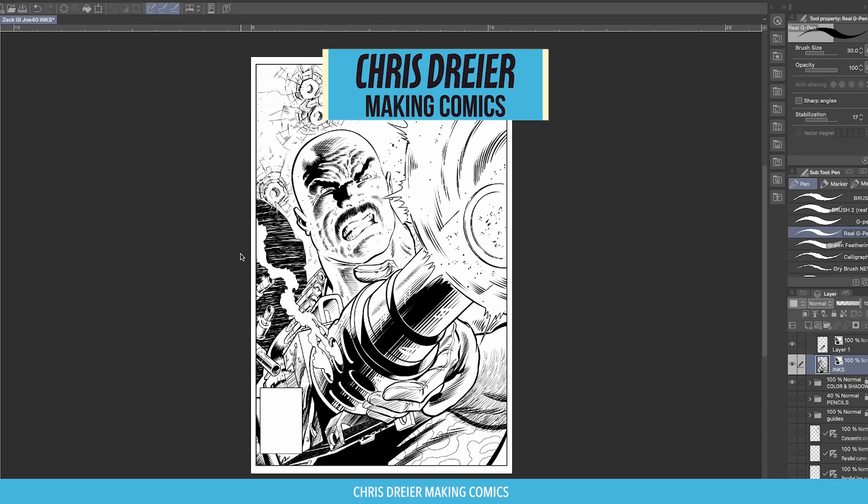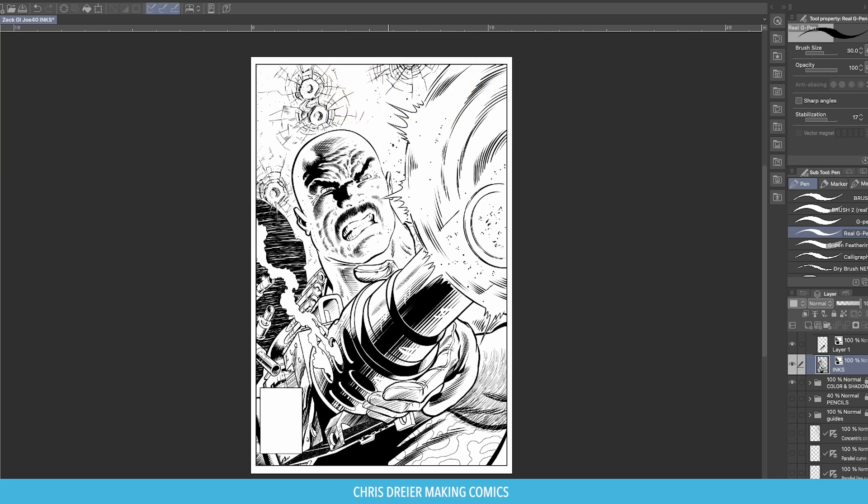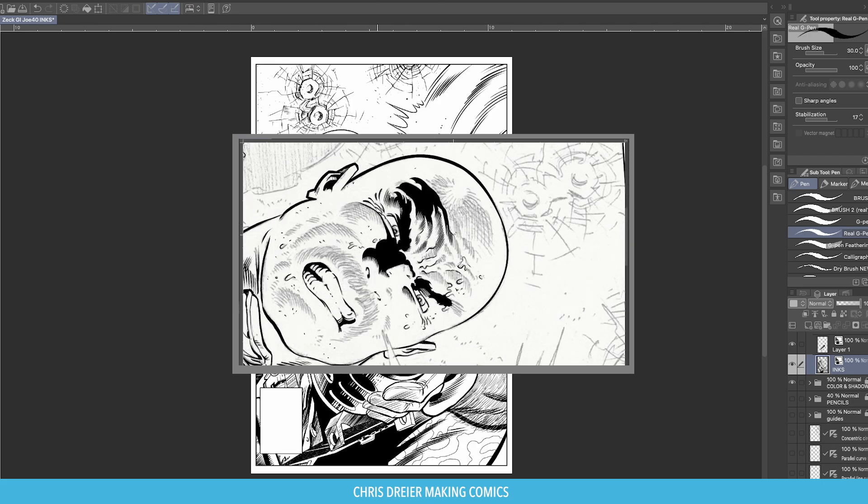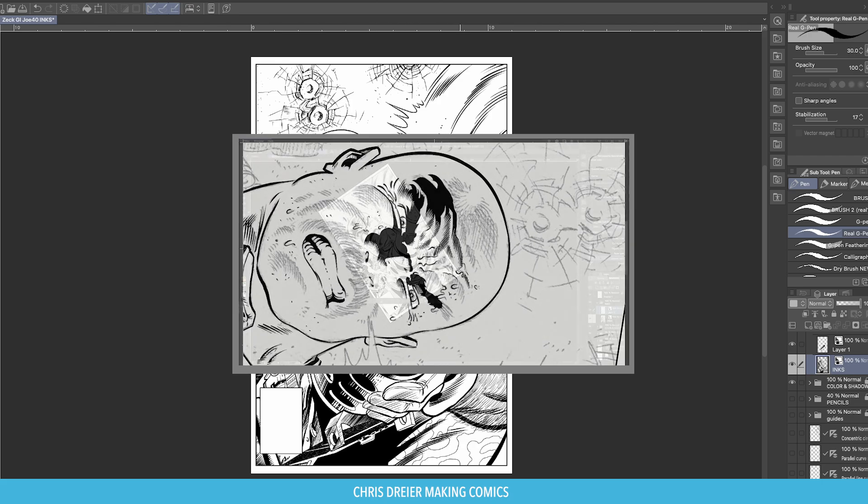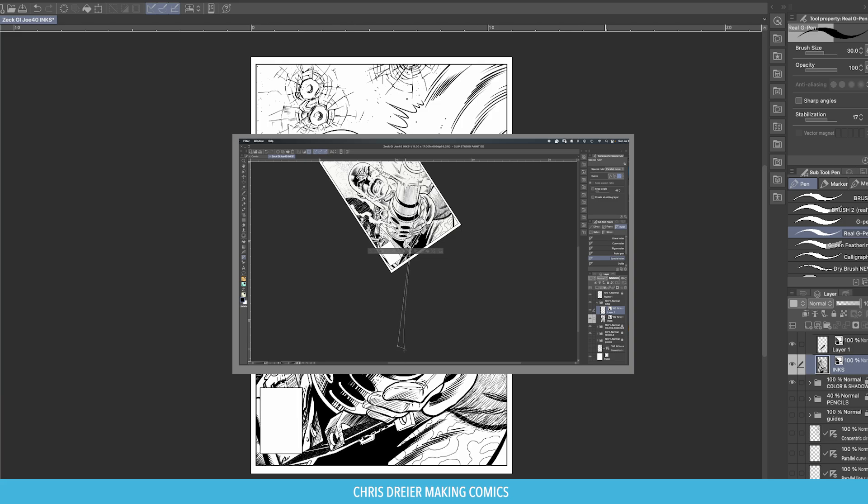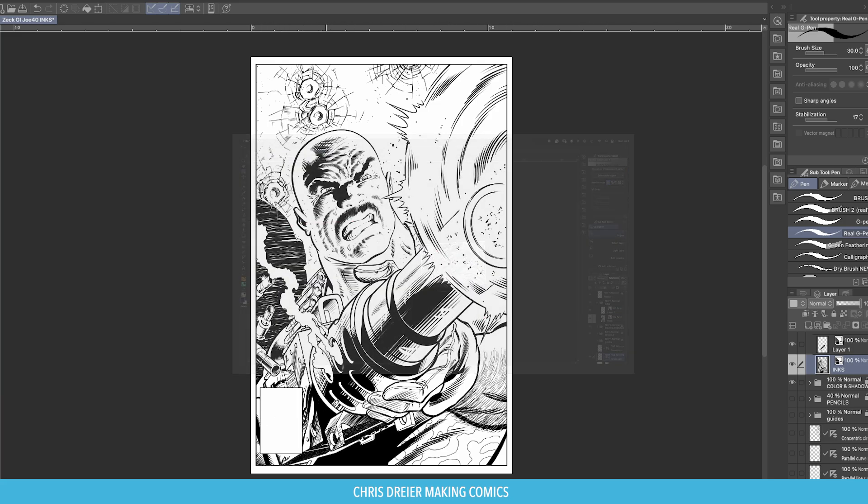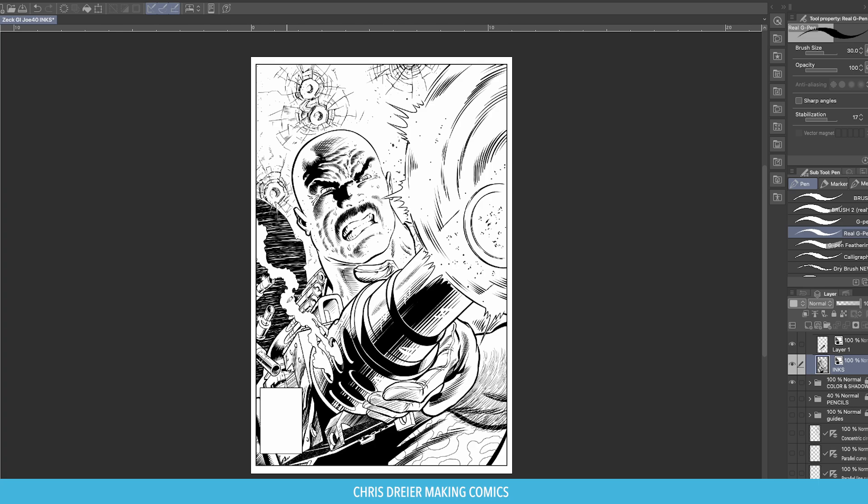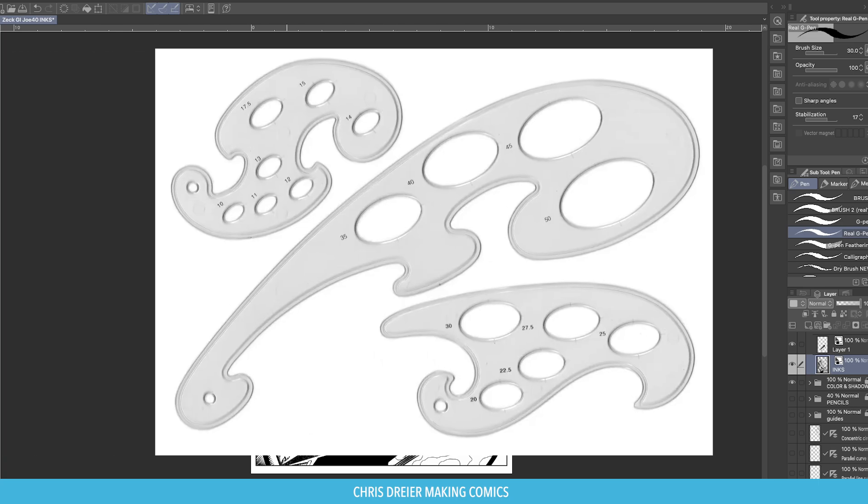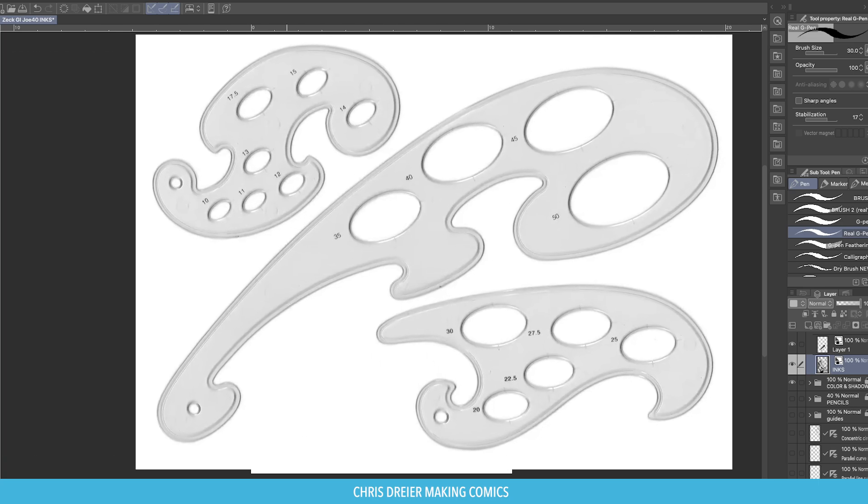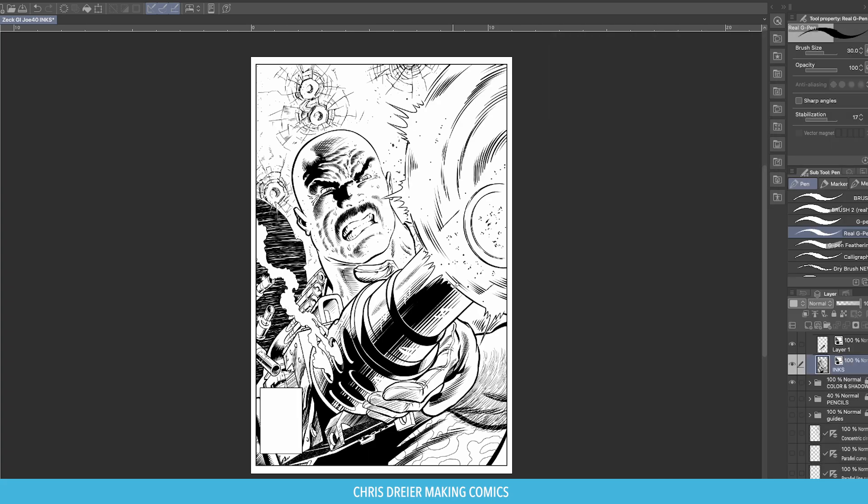So let's talk about the Parallel Curved Ruler in Clip Studio Paint. If you saw this video a while back where I inked this G.I. Joe cover by Mike Zeck, you noticed that I used a long curve tool for the barrel of the gun. It's the kind of thing I would have used like a French curve when I was inking traditionally back in the day. And it's pretty easy to use and it's really cool. So let's get into that right now.